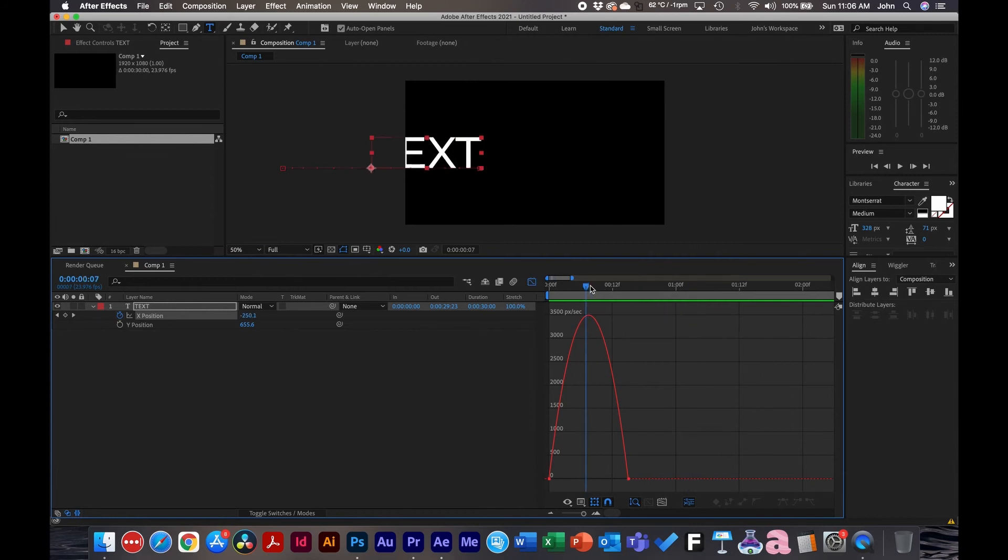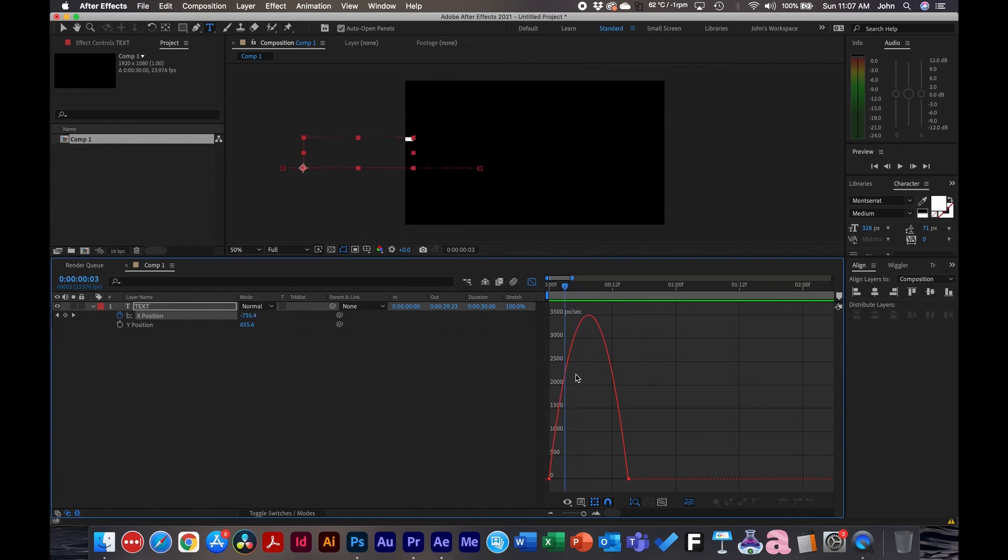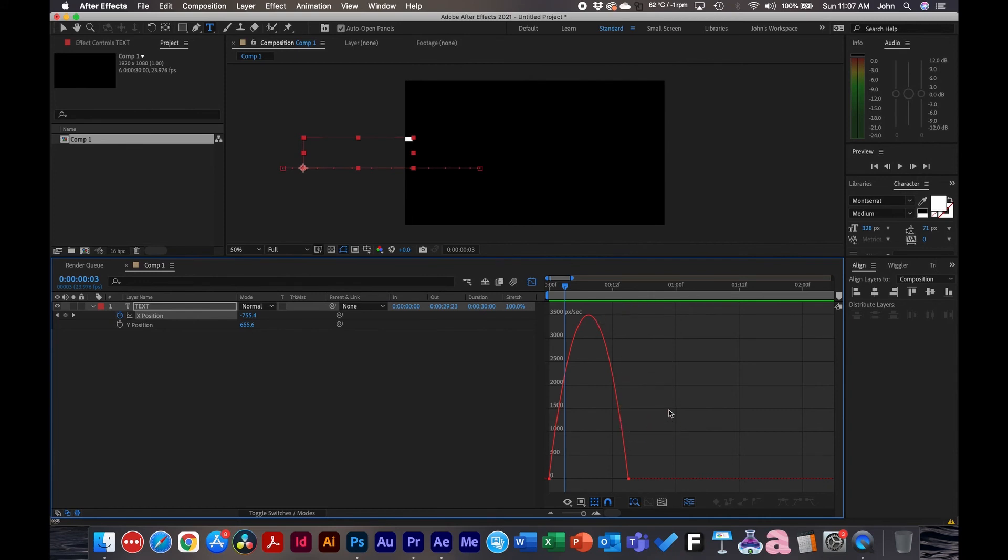And how this reads is, if we go to the very top here, it's going at 3,500 pixels per second. And over here, as it speeds up, it's going less. So you can see how that reads per second. So that's how you read the graph editor.